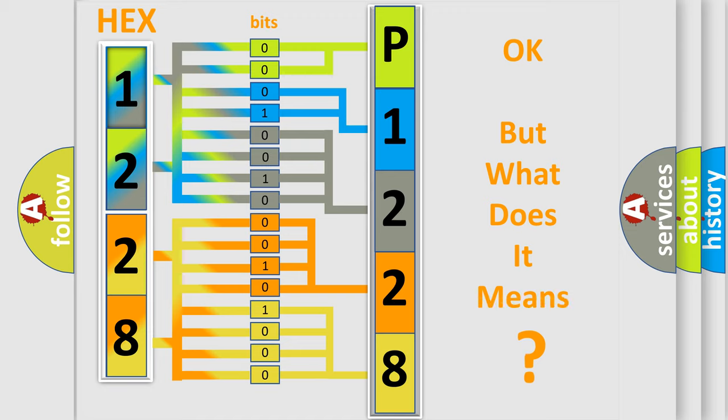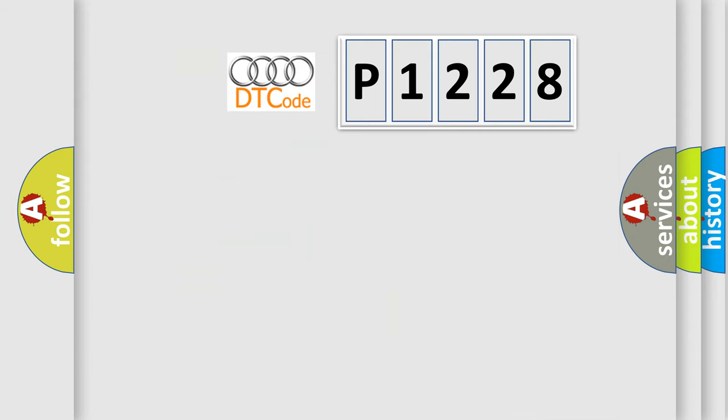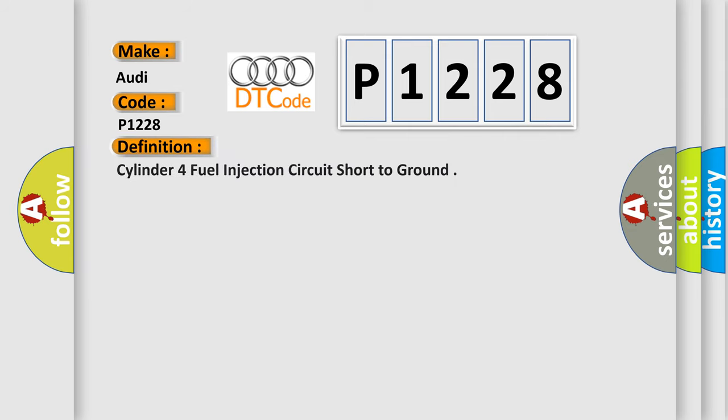The number itself does not make sense to us if we cannot assign information about what it actually expresses. So, what does the diagnostic trouble code P1228 interpret specifically for Audi car manufacturers?